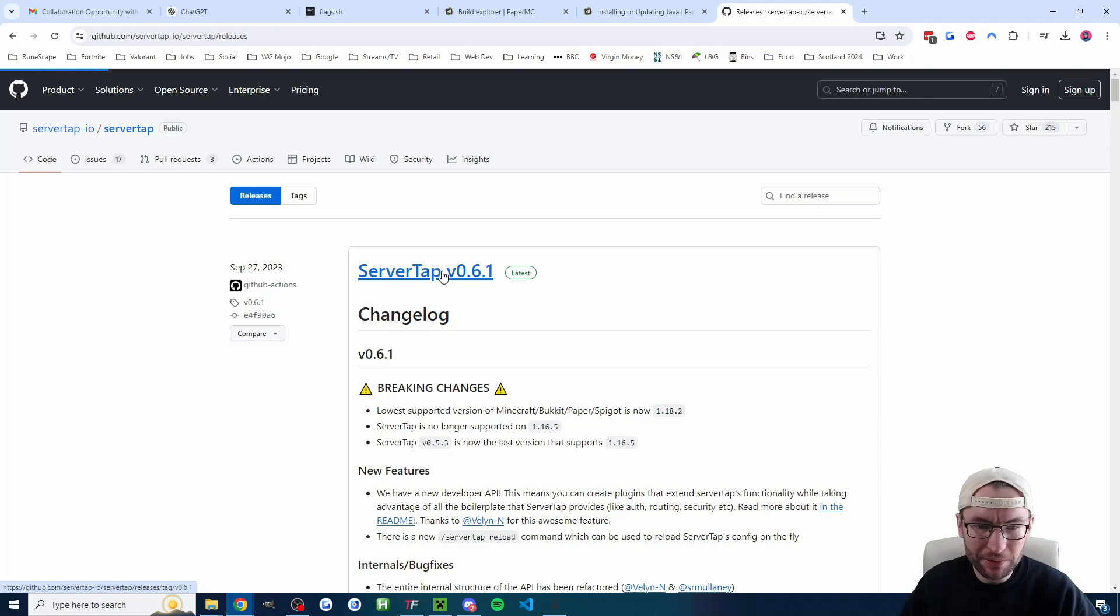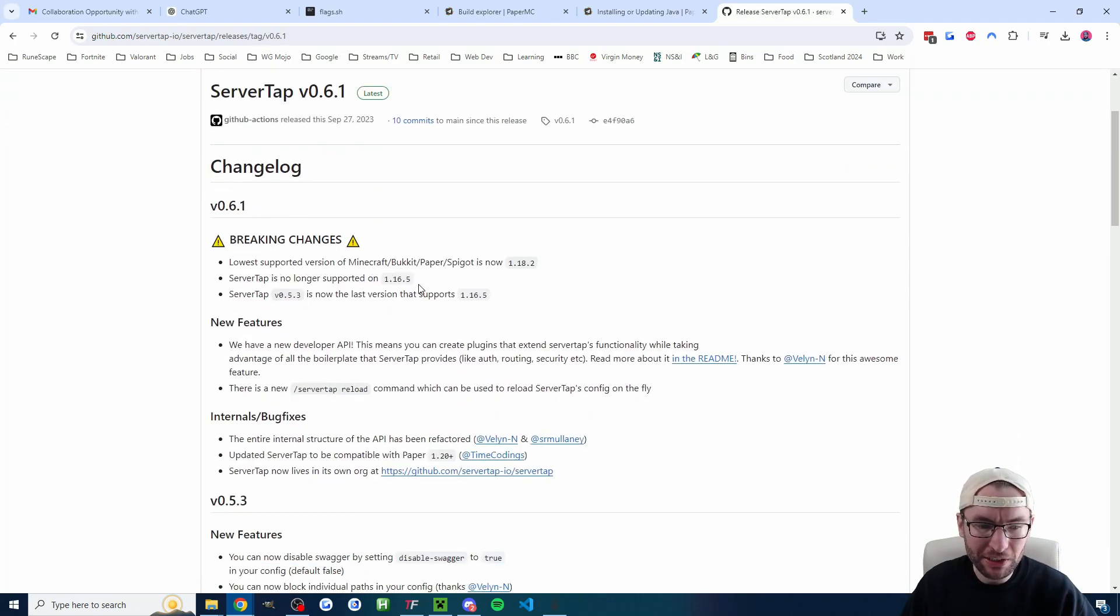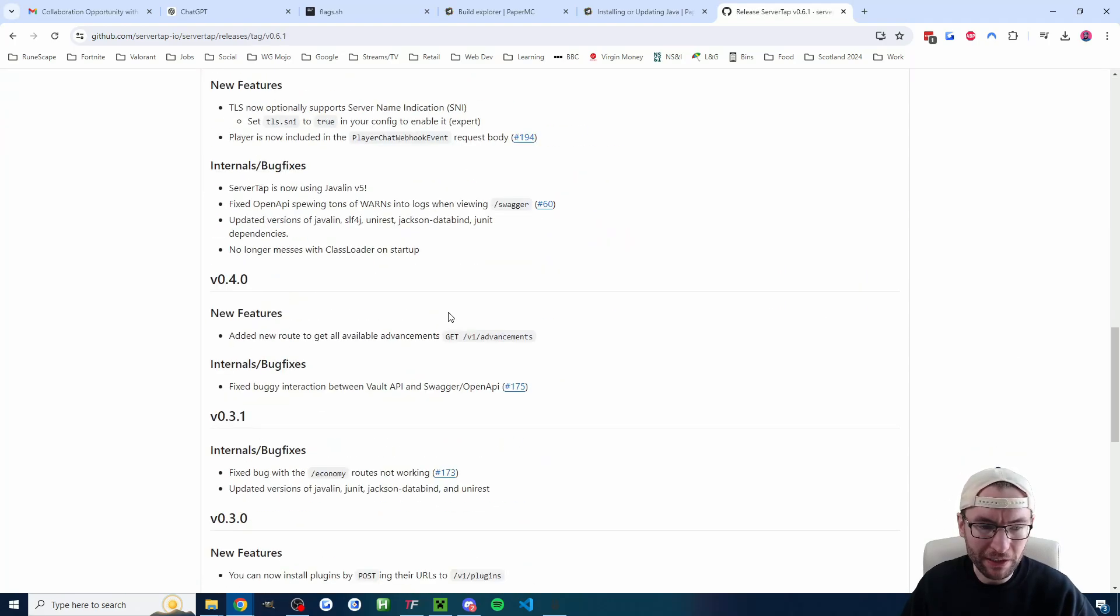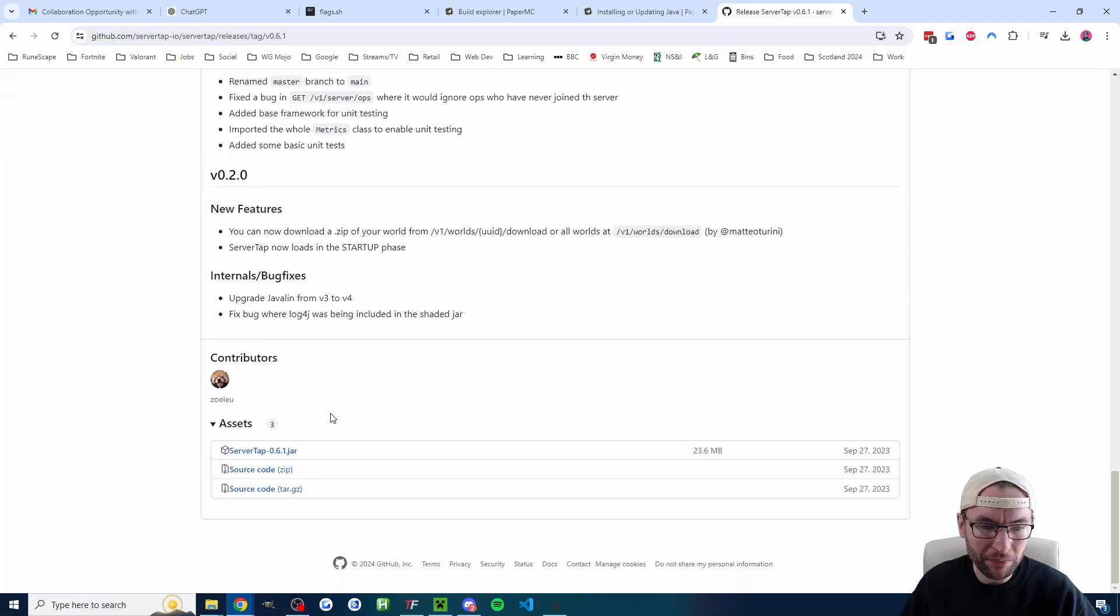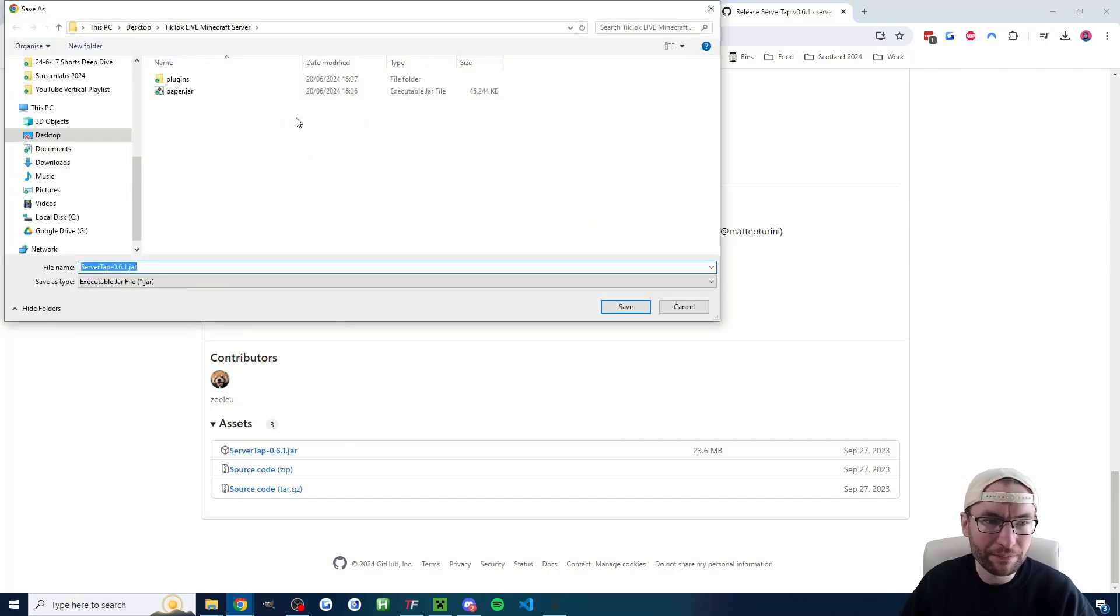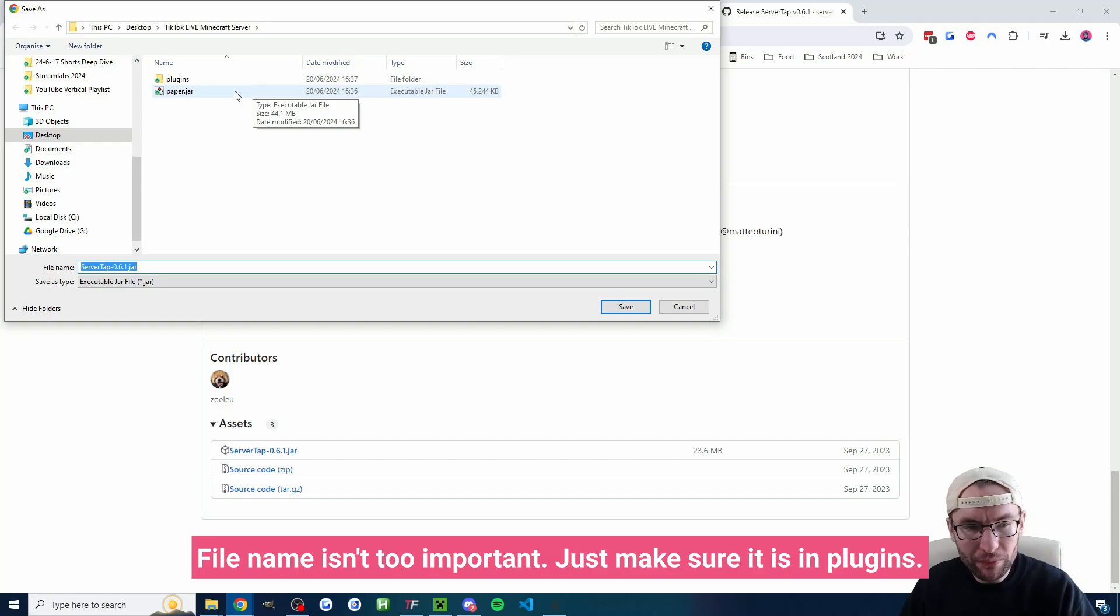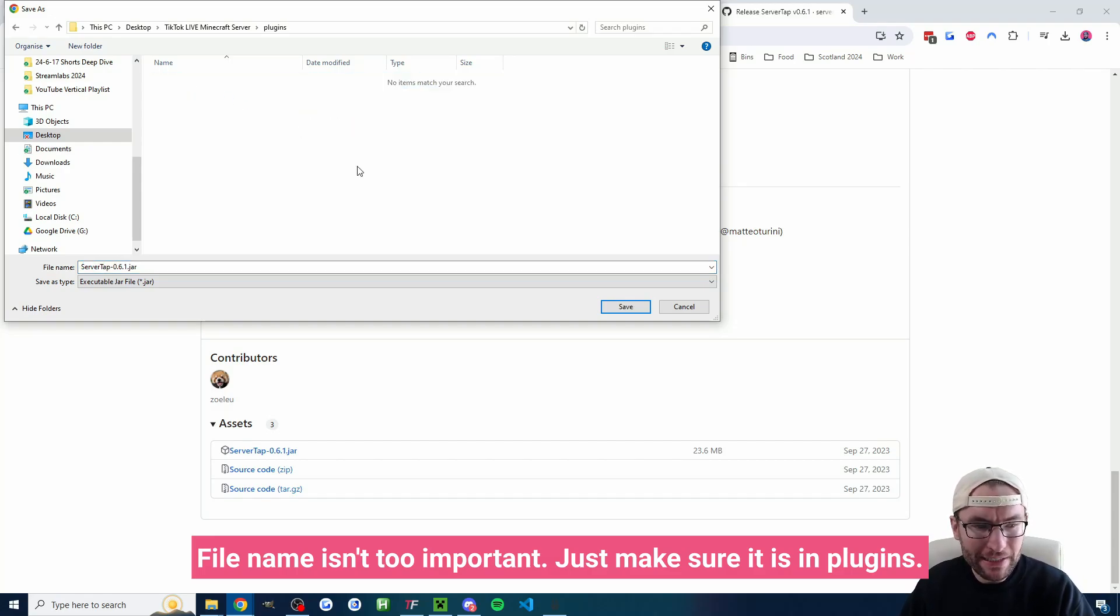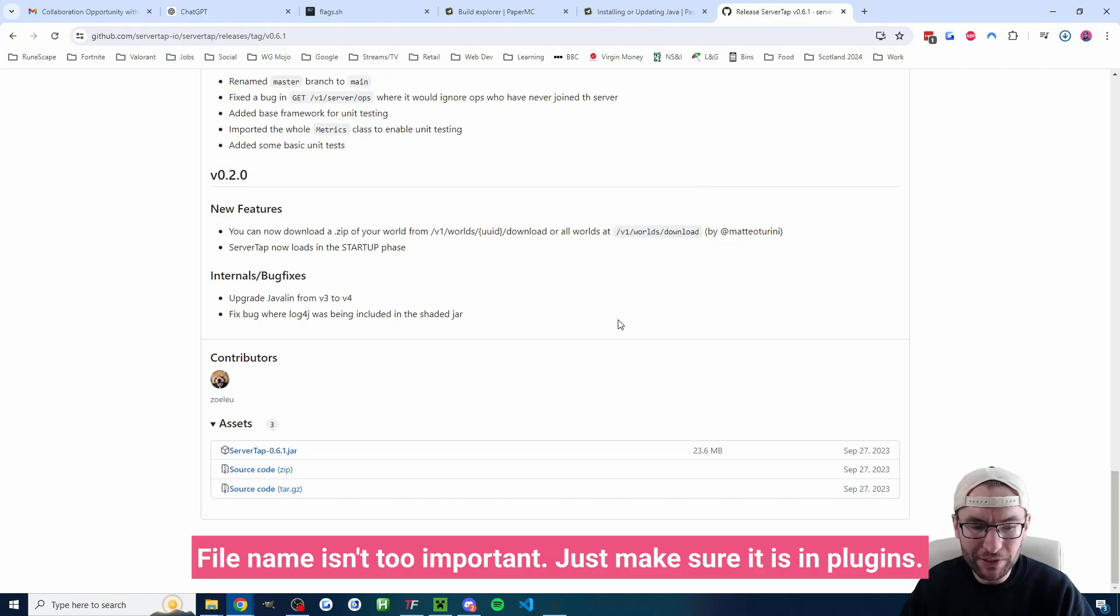So I'll click on server tap 0.61 and then I'll scroll down a little bit until I've found the jar file and I'll just click on this jar file and again it's very important where we save this. This time we're going inside our plugins folder to save it.